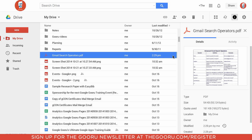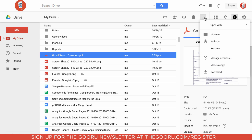You can see here that I have this PDF with my Gmail search operators. I've already clicked on it, and from there I'll click on these three dots for more actions, then go to manage versions.